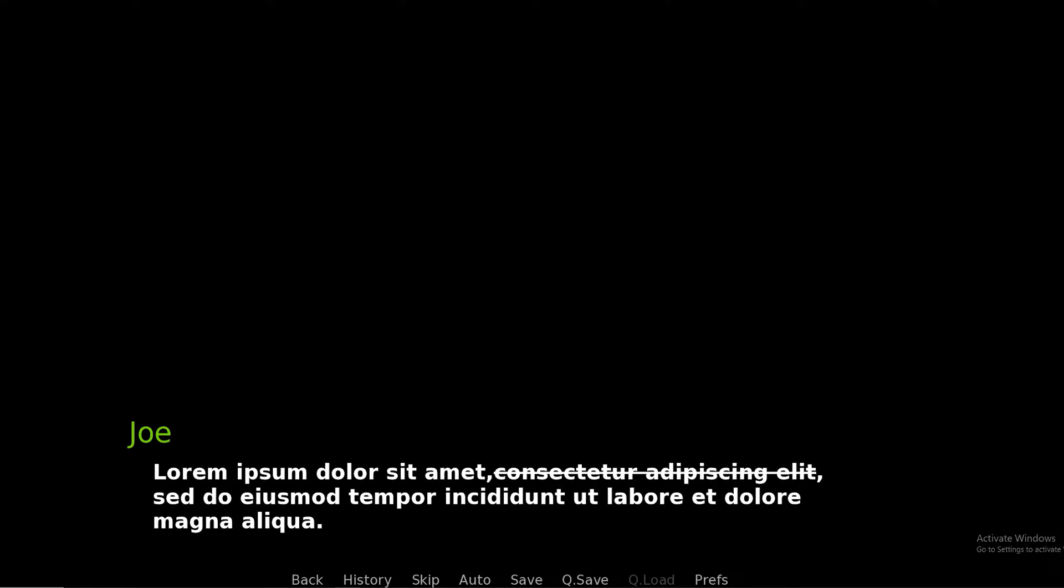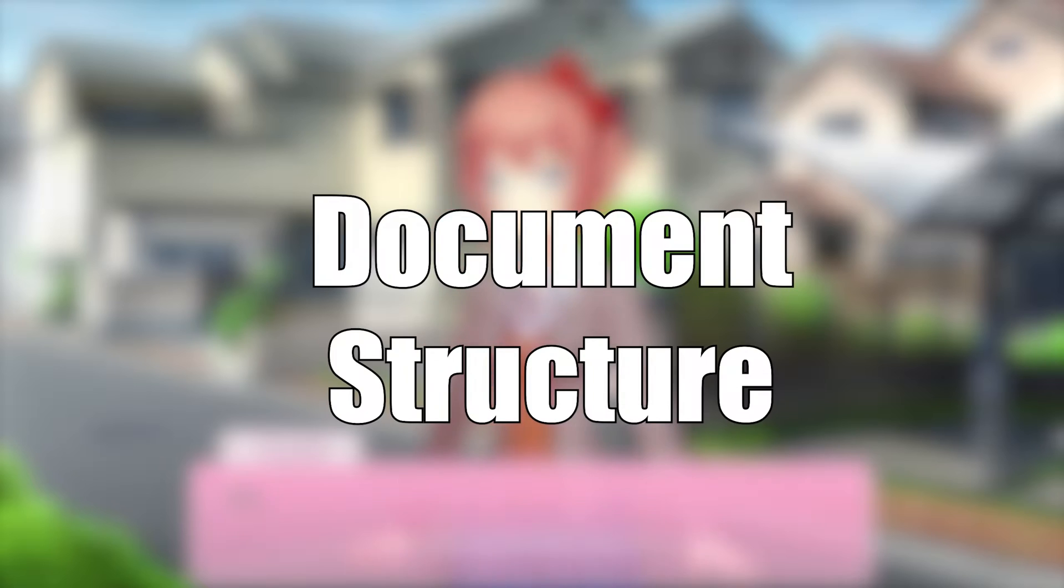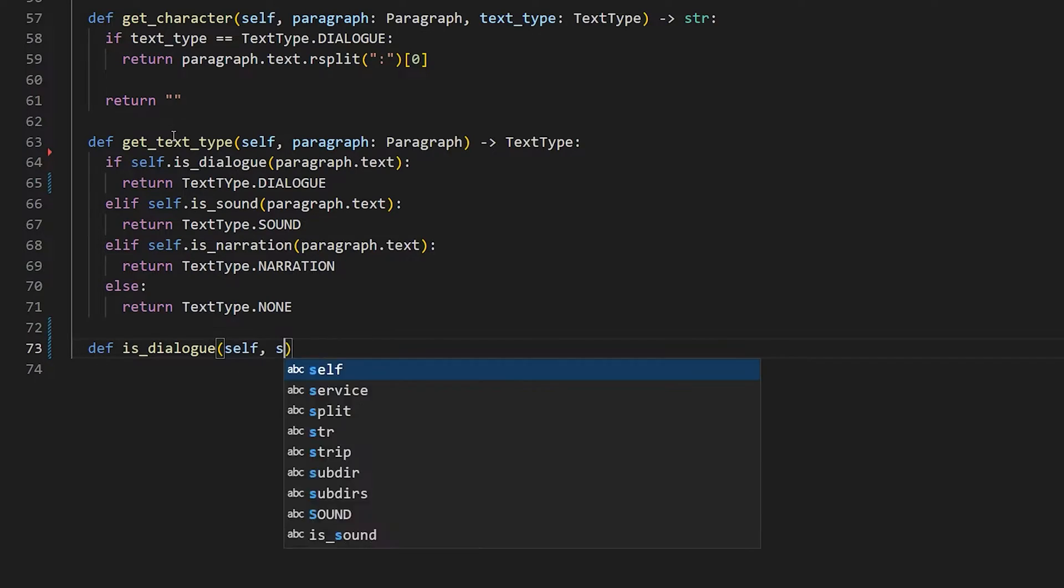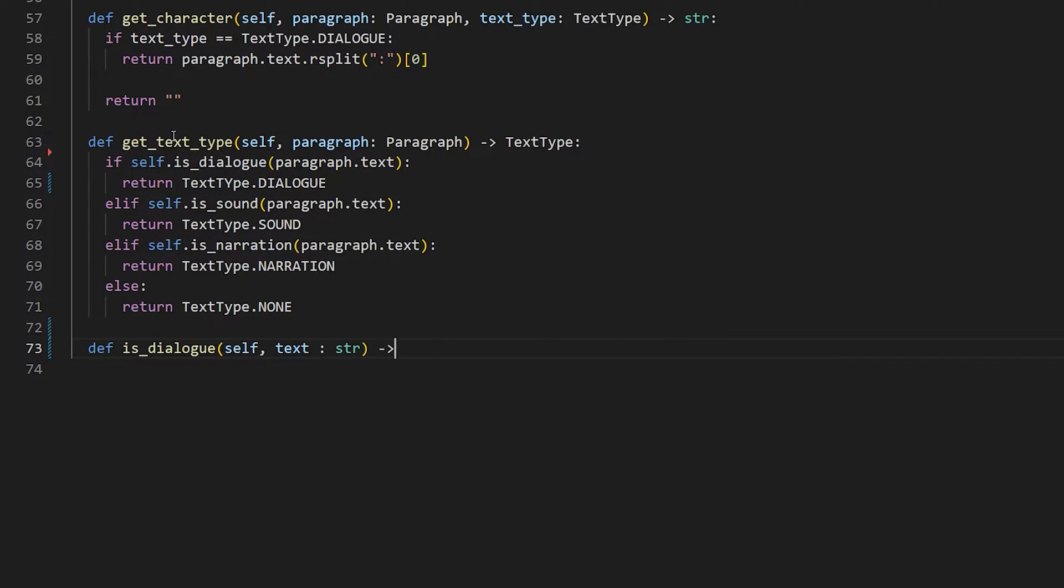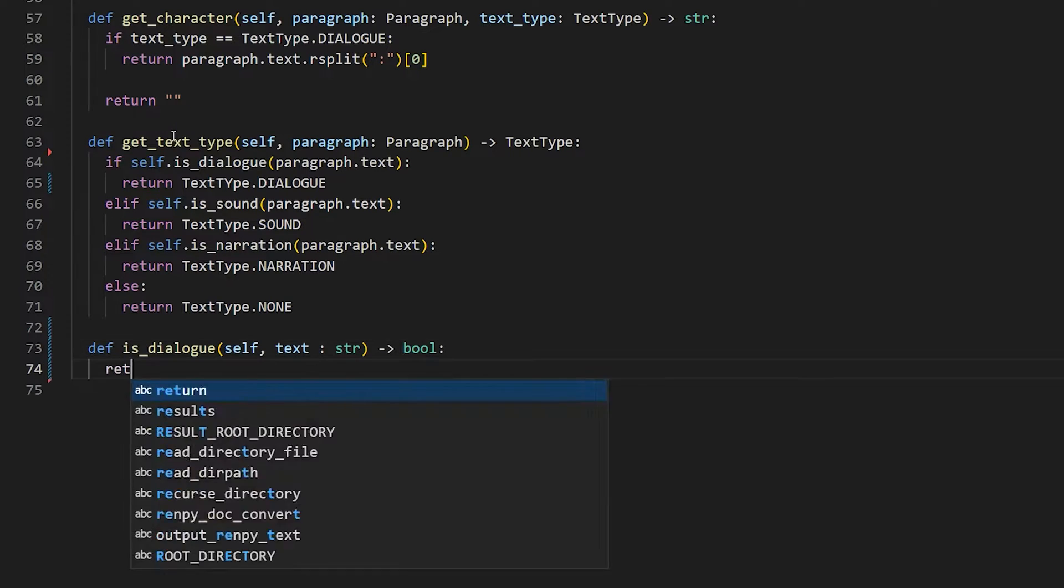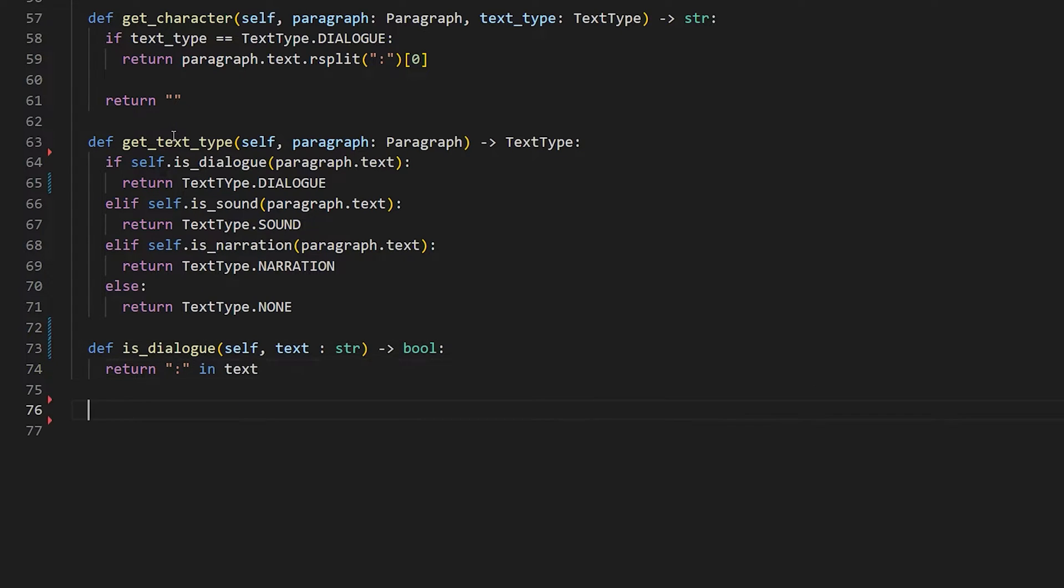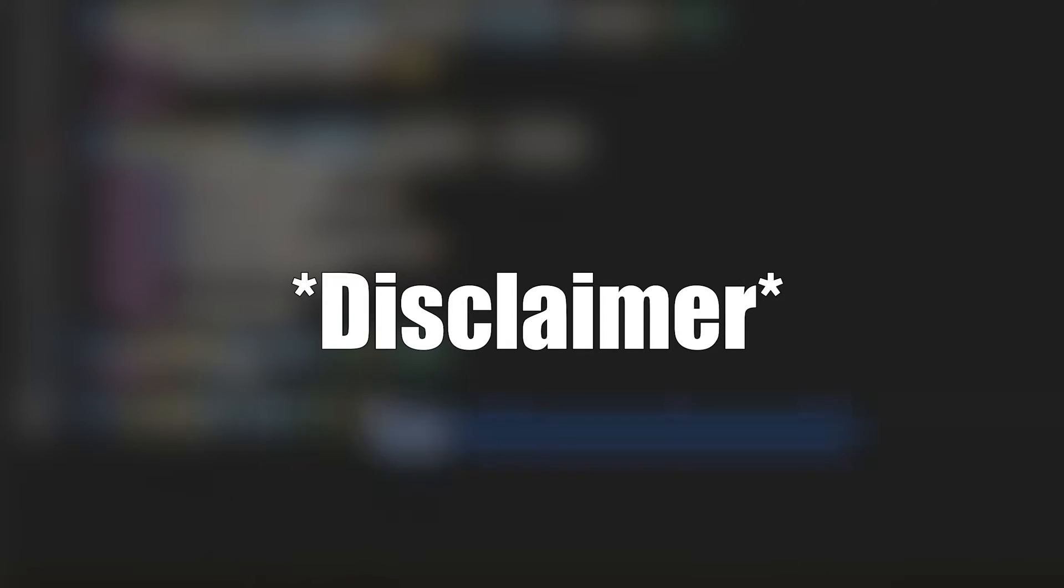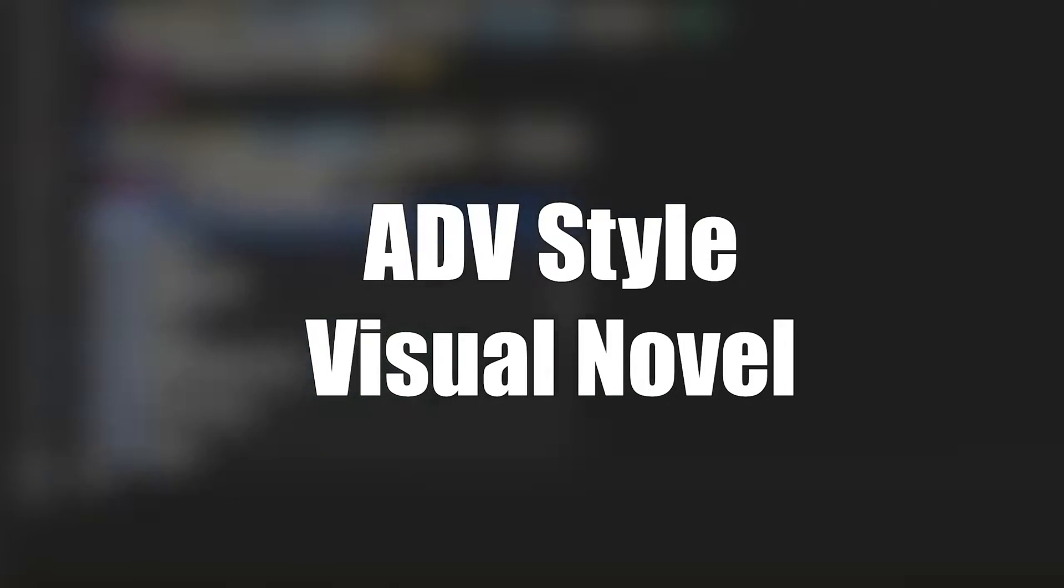To get it translated, the Word document has to adhere to a specific structure. So let's talk about how to structure the Word document so the script can translate it to RenPy. As a disclaimer, this tool assumes you're trying to create an ADV-style visual novel. Just Google it for more info.